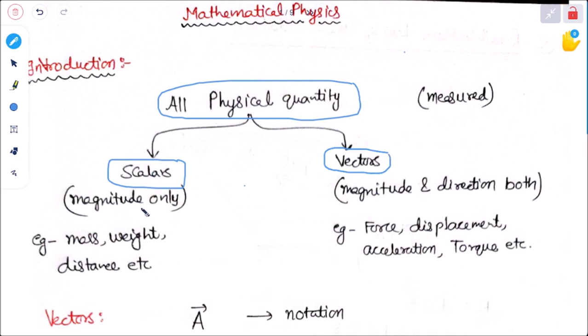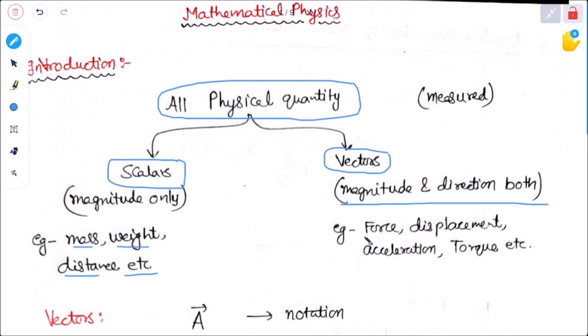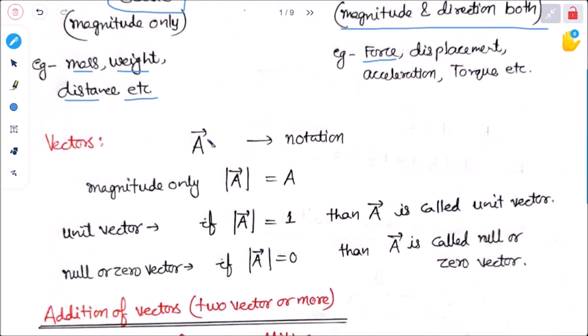Scalar quantity is one in which there is only magnitude and no direction — for example, mass, weight, distance. Vector is a very important quantity in which both magnitude and direction are present — for example, force, displacement, acceleration, torque, etc.